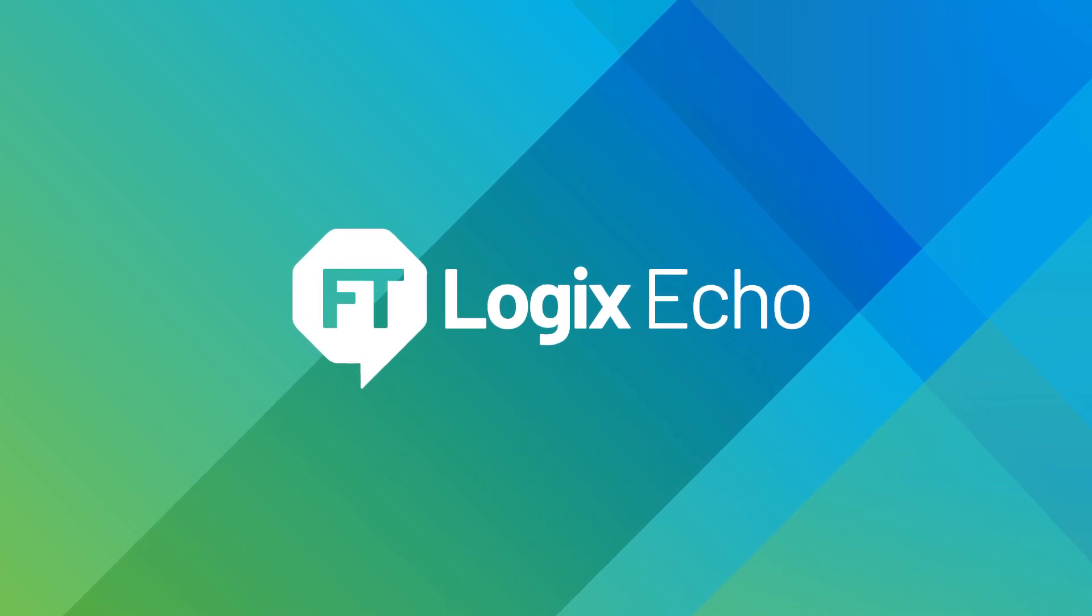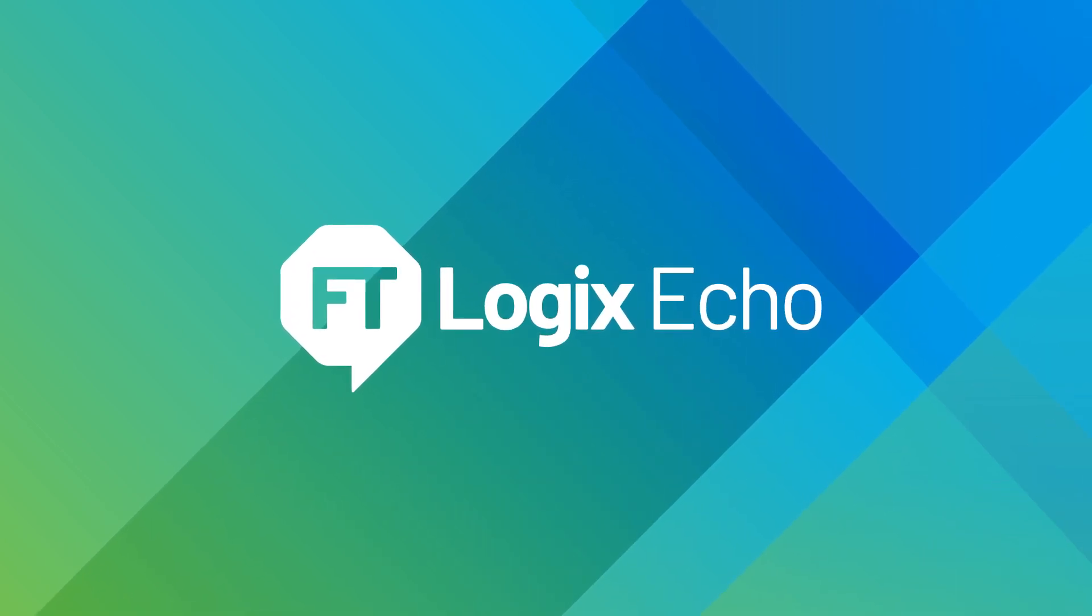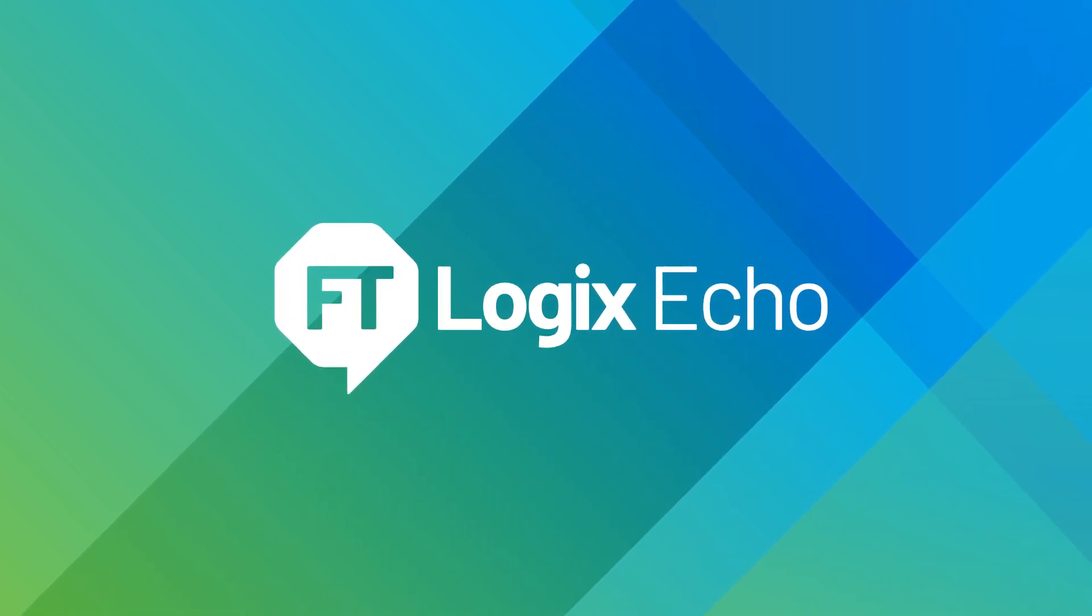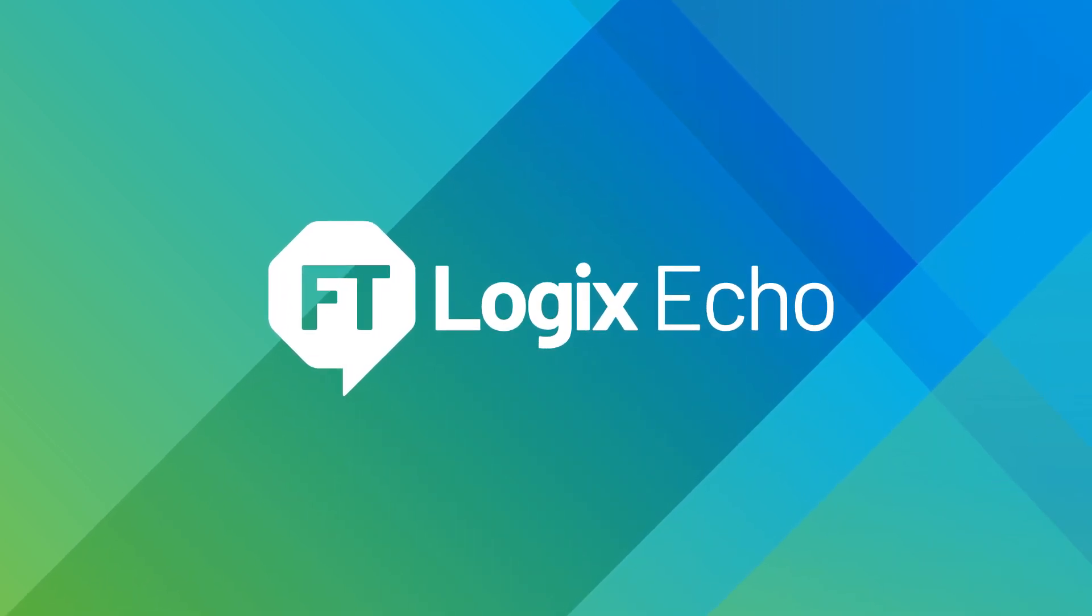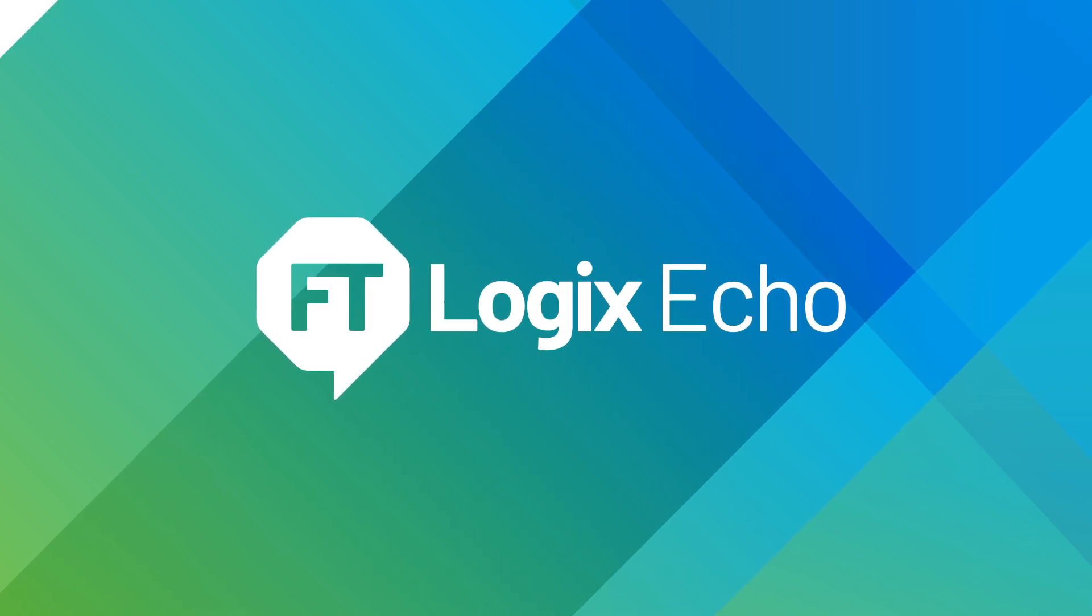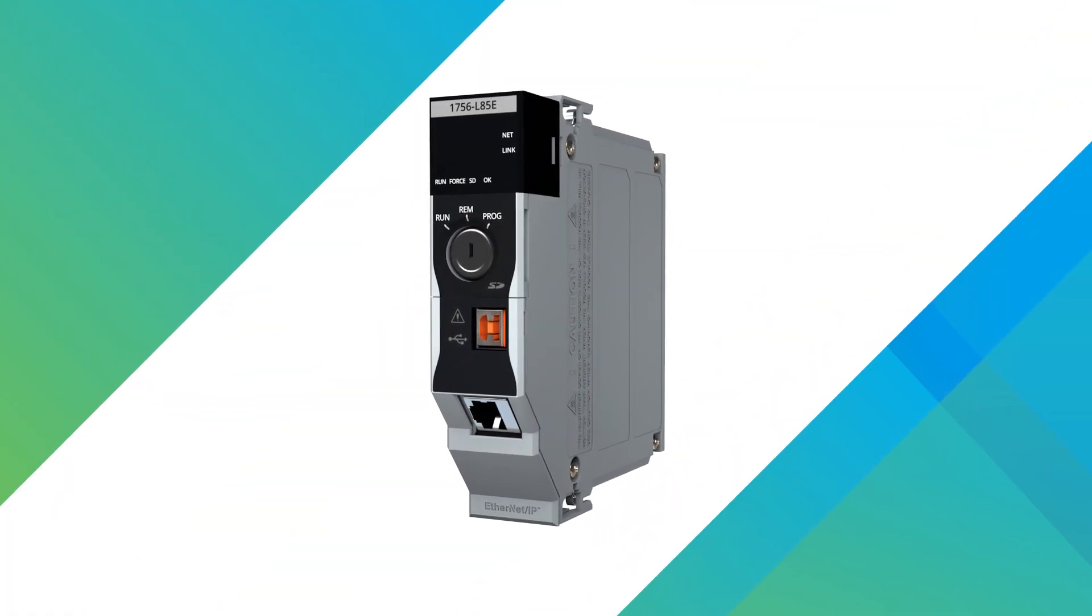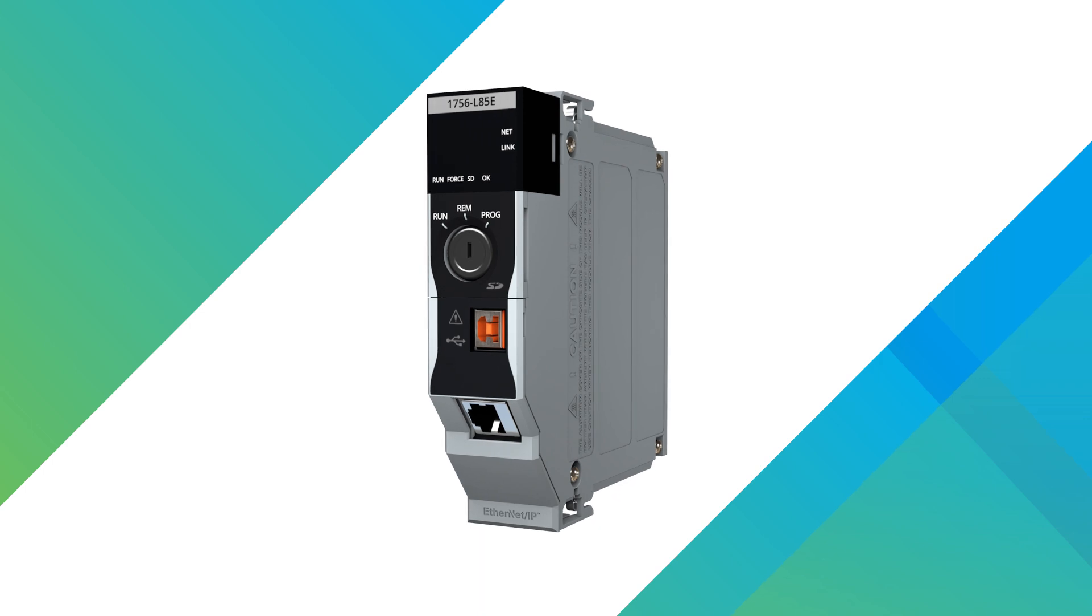Introducing FactoryTalk Logix Echo, our next generation controller emulator. So what's new? It's the first and only emulator of the ControlLogix 5580 platform.